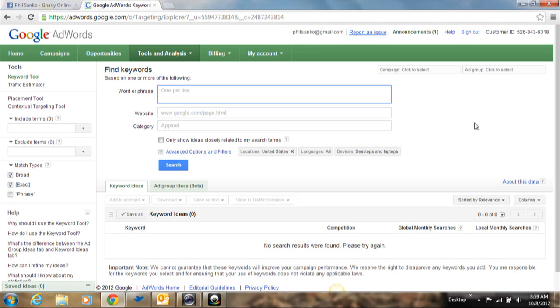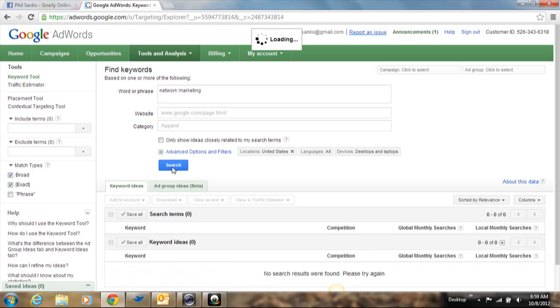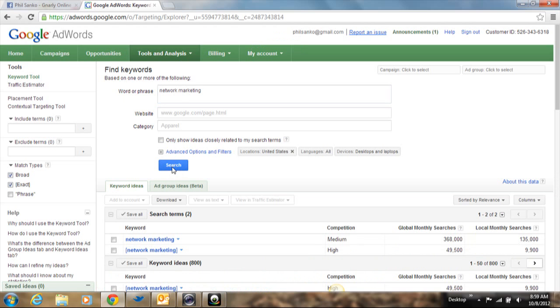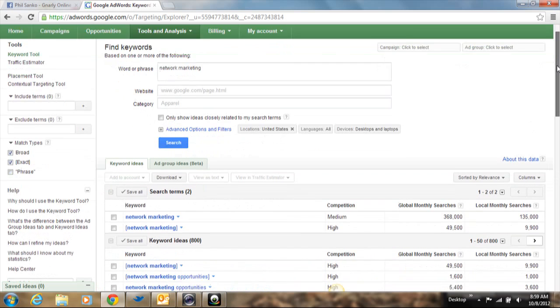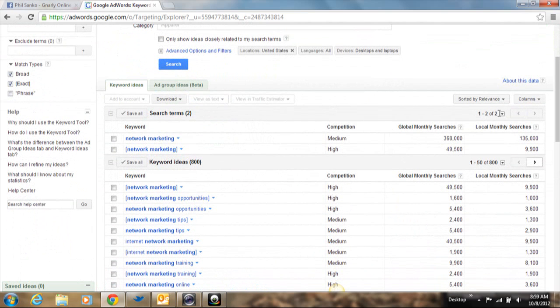So those of you that know me, you know that I'm in network marketing. And most of the people that follow me are learning network marketing as well. So let's just throw it out there and let's just type in network marketing as the keyword up here under word or phrase. And we're going to click search.